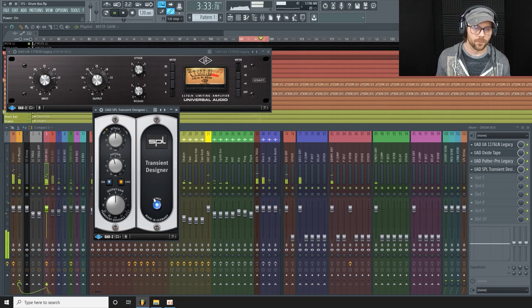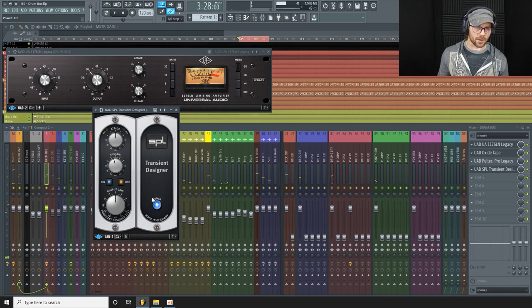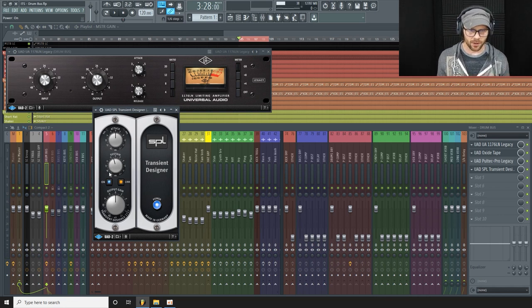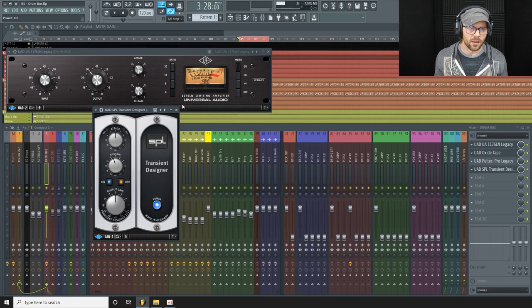Yeah, I like that. Just dipping out the sustain by a dB and a half there. This tightens it up ever so slightly.